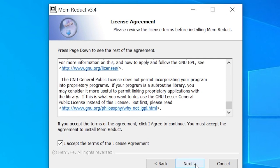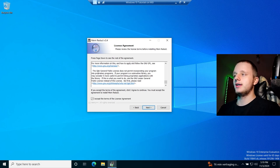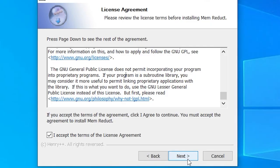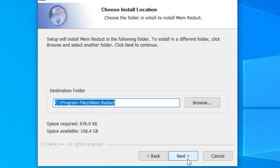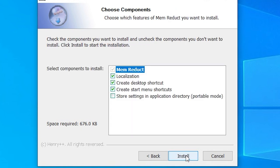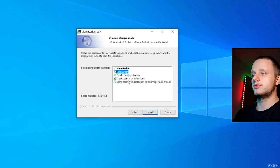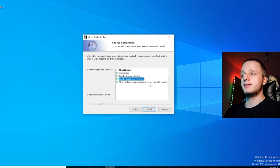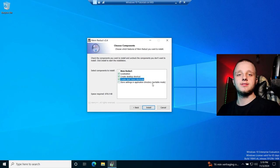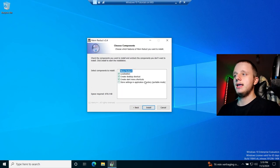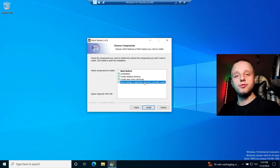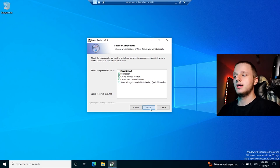Click Next and accept the license. Make sure to read the terms — sometimes they can include unusual conditions. I'd say it's safe because this is open source, but you never know. Click Next, choose your destination folder — you can keep it the same — then click Next again. You'll see options for a desktop shortcut, start menu shortcut, and storing settings in the application directory for portable mode. Let's install it directly on the system.